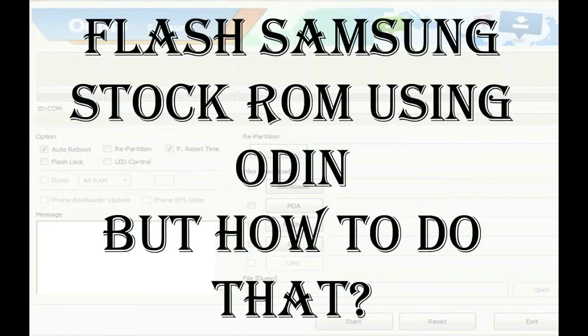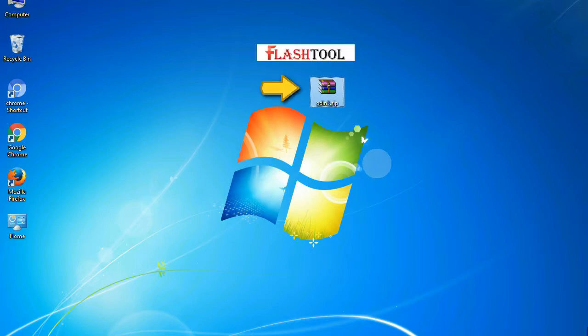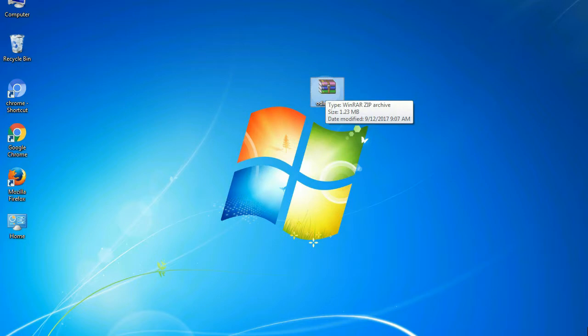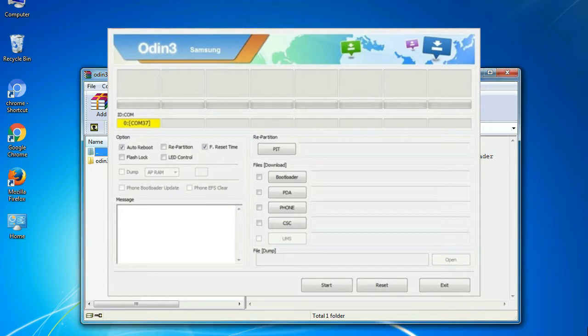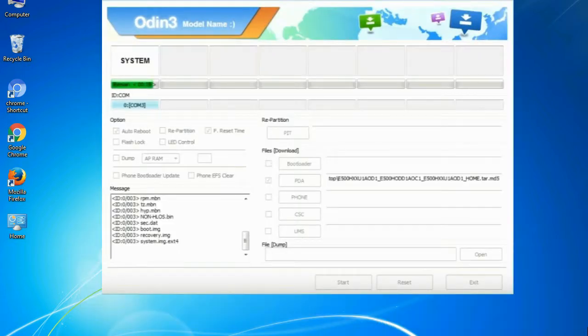But how to do that? Odin is a firmware flashing software developed and internally used by Samsung. It is believed that instead of being released by Samsung officially, the tool was leaked accidentally. And thanks to the leak,